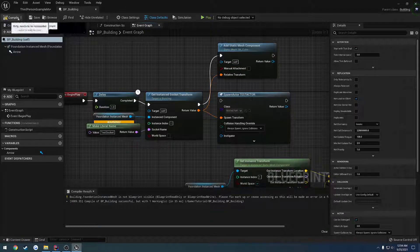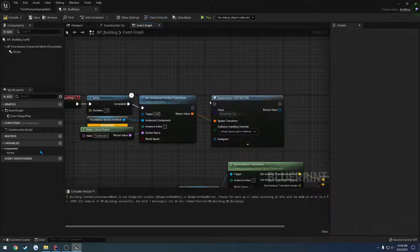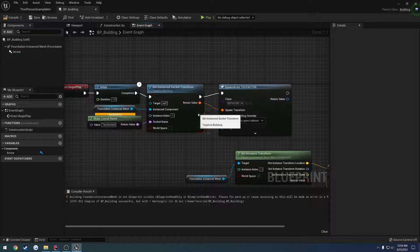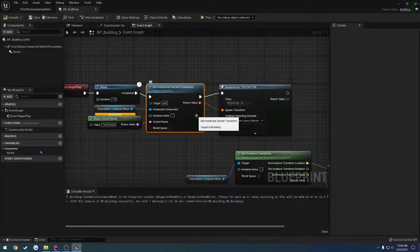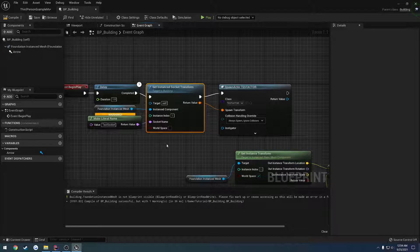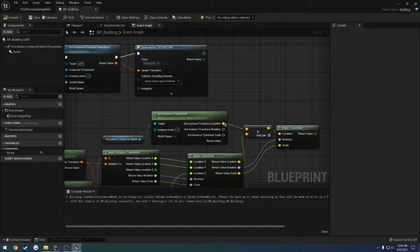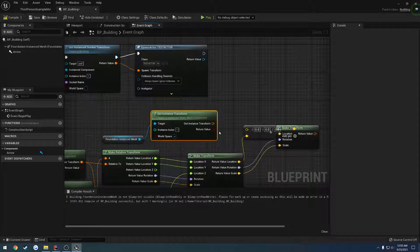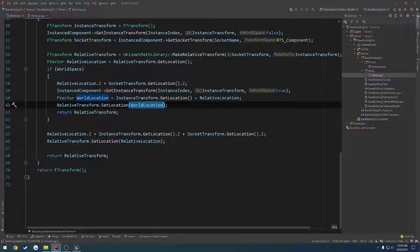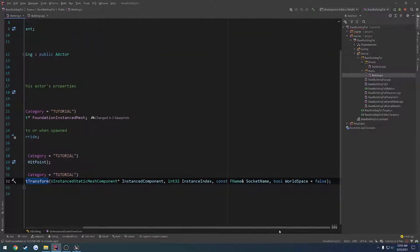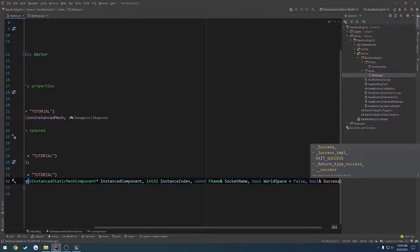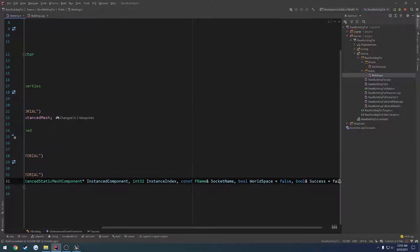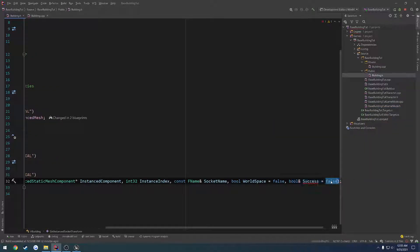Now the very last thing I want to do is have this set up so it returns a Boolean as to whether or not it was successful, so we can do a simple check without having to really do anything else. I did a quick Google search on this to see how things like this are done where they output a transform and a Boolean — apparently that's due to it outputting a reference. So at the very end of our function, we're going to add a Boolean reference of success.